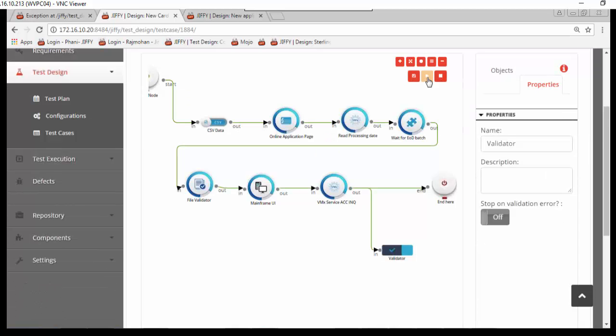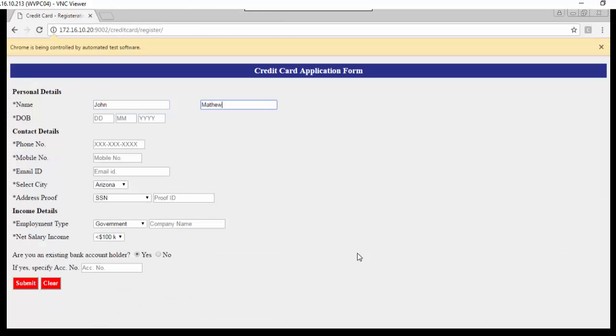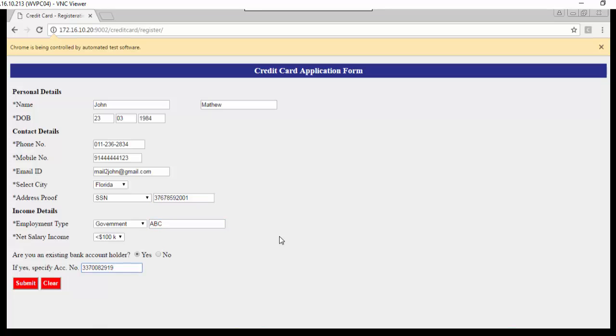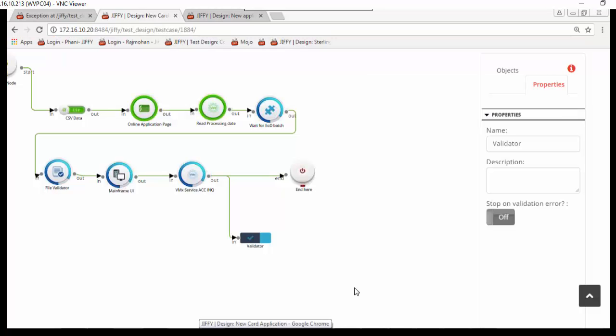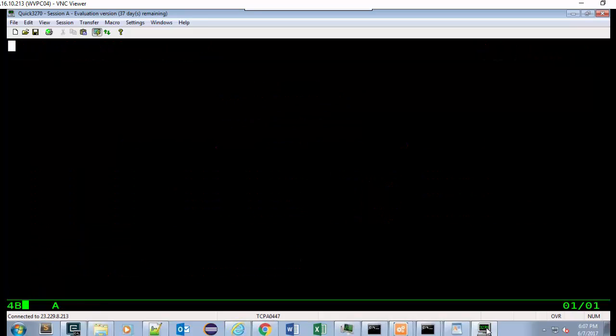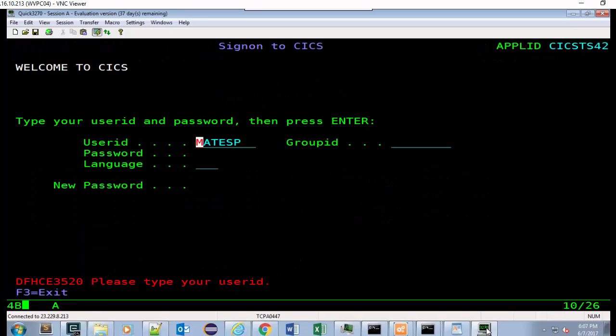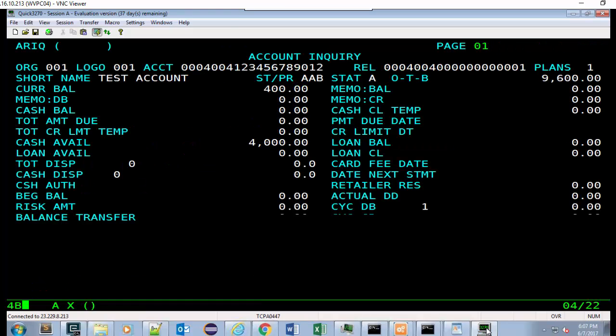Jiffy automatically opens the web application and mainframe application and performs the action as prescribed. You can view the status of test steps as the execution progresses. Connecting to mainframe online forms, reading account inquiry screen for the new account created.